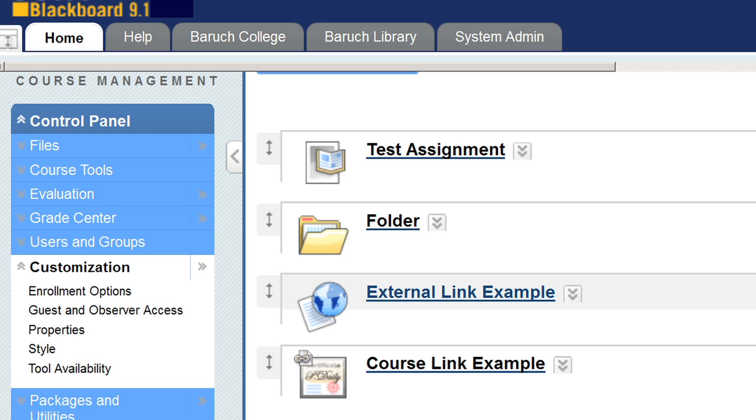Hello, my name is Kevin Wolfe and I'm the Instructional Designer at BCTC. At the Technology Conference we're going to offer multiple sessions on the Blackboard 9.1 upgrade. CUNY is implementing an upgrade from Blackboard 8.0, which is the system we currently use, to Blackboard 9.1.